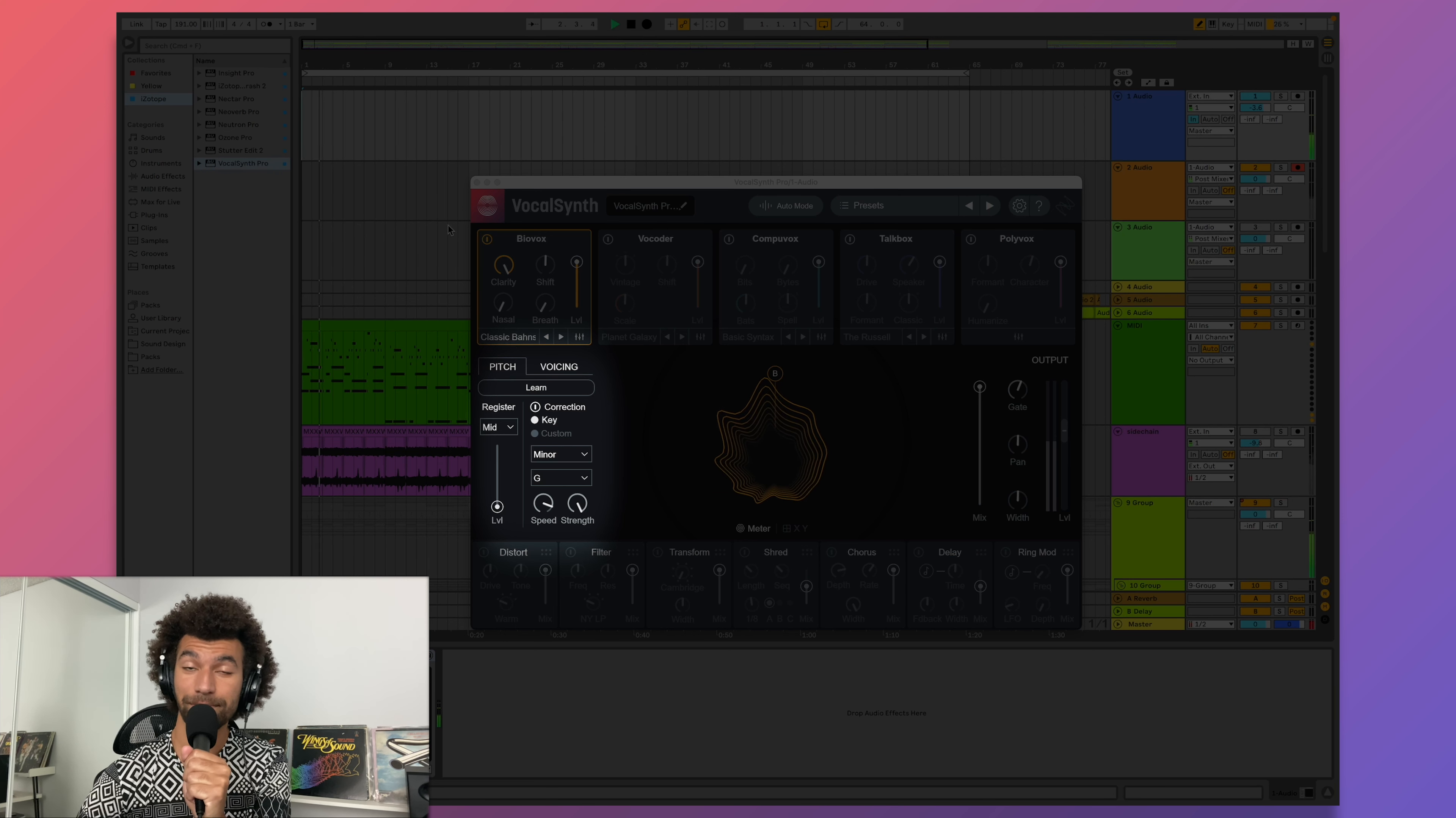The default mode is Auto, so all I need to do is turn on a voice and start singing. To fix any background noise or breathing, I can use the gate to cut out quiet sounds.